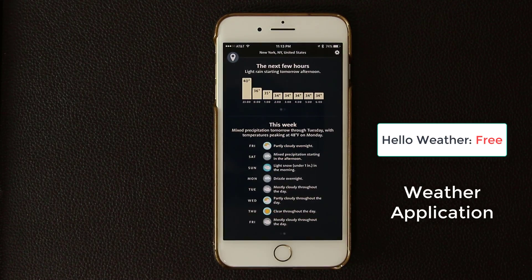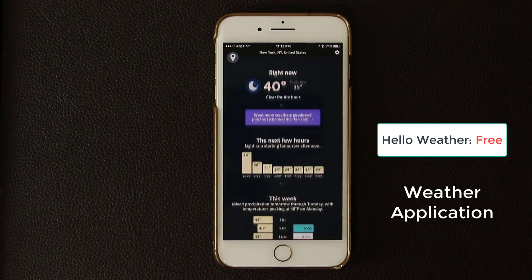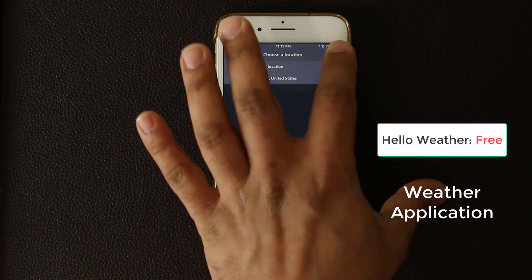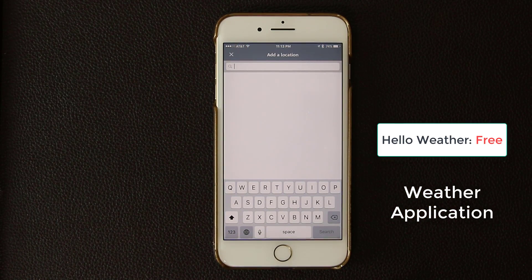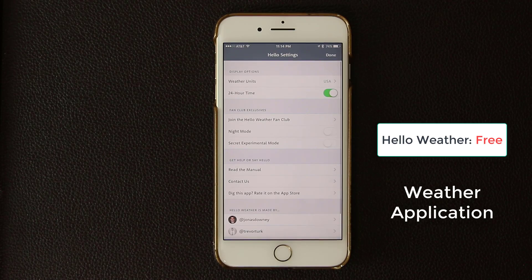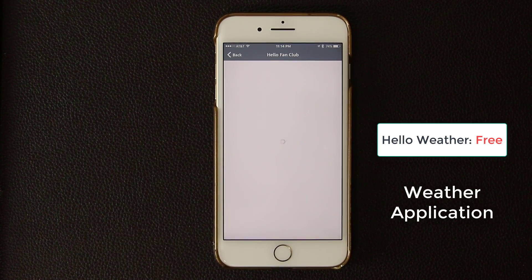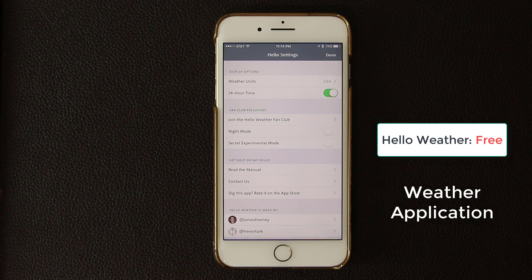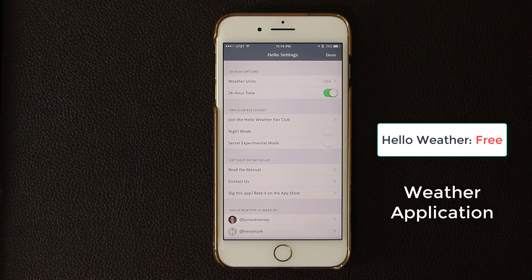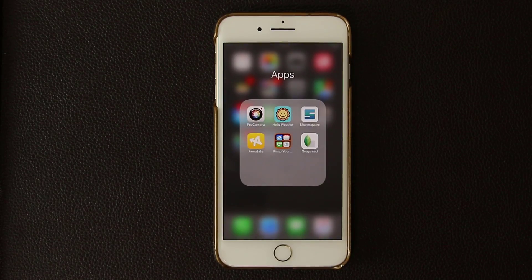At the bottom it shows 'This Week,' giving you a breakdown of what's going to happen, and if you swipe over or tap on it, it explains in text format so you get an even better idea of what to expect. A really fantastic, simple, and user-friendly interface. You can tap the plus icon to add more locations — another country, city, or state. In Settings, this app is free but you can join the Fan Club to enable Night Mode and a secret experimental mode.